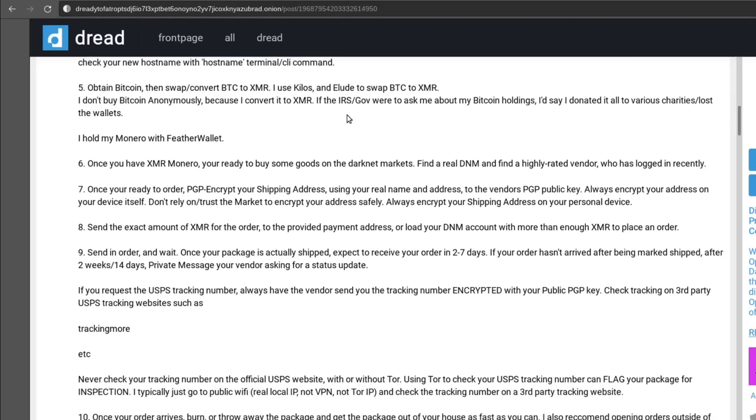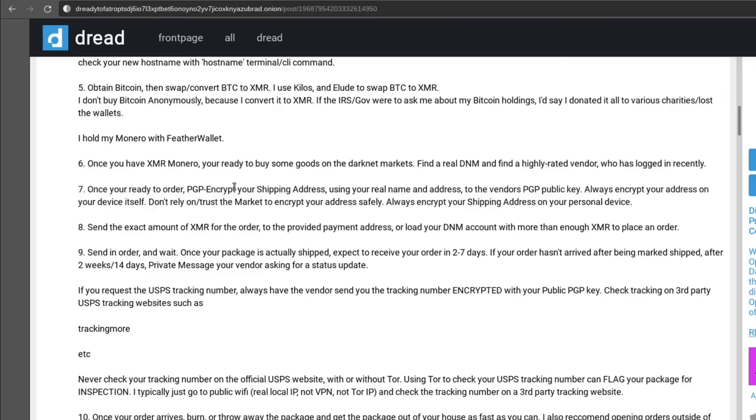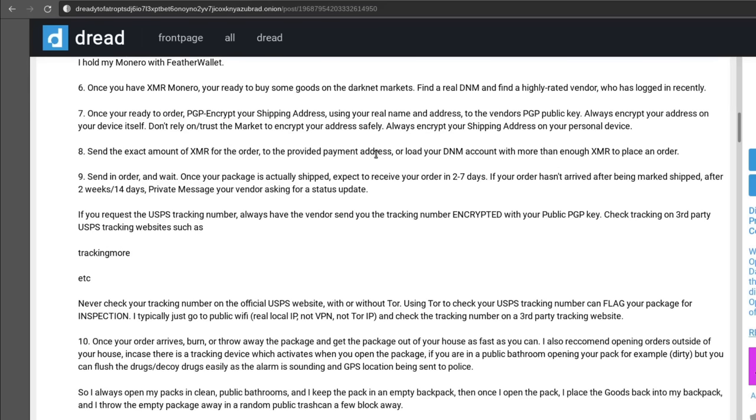There you go. Once you have your... oh and then he also says that he holds his Monero with Feather wallet. Should be an okay wallet to use. I think wallets come with Tails and Whonix though, so again another cool reason to use those. But once you have your Monero and you're ready to buy some goods on the darknet markets, they tell you to find a real darknet market and find a highly rated vendor who's logged in recently. I can't really give you any tips for that since I don't shop on darknet markets, but Dread is probably a good place to like figure out what places are legit and what ones aren't.